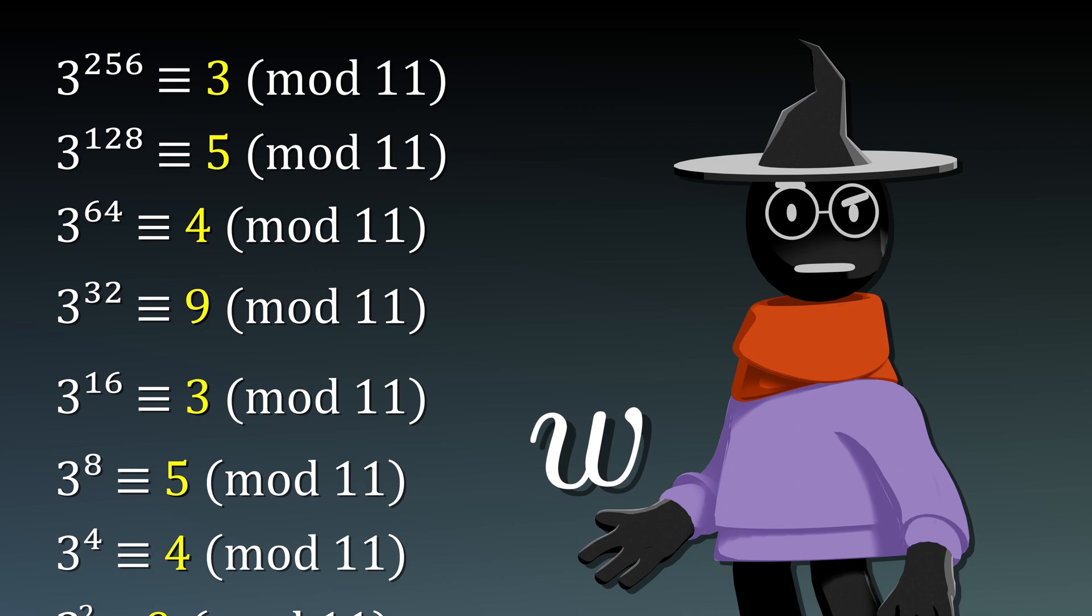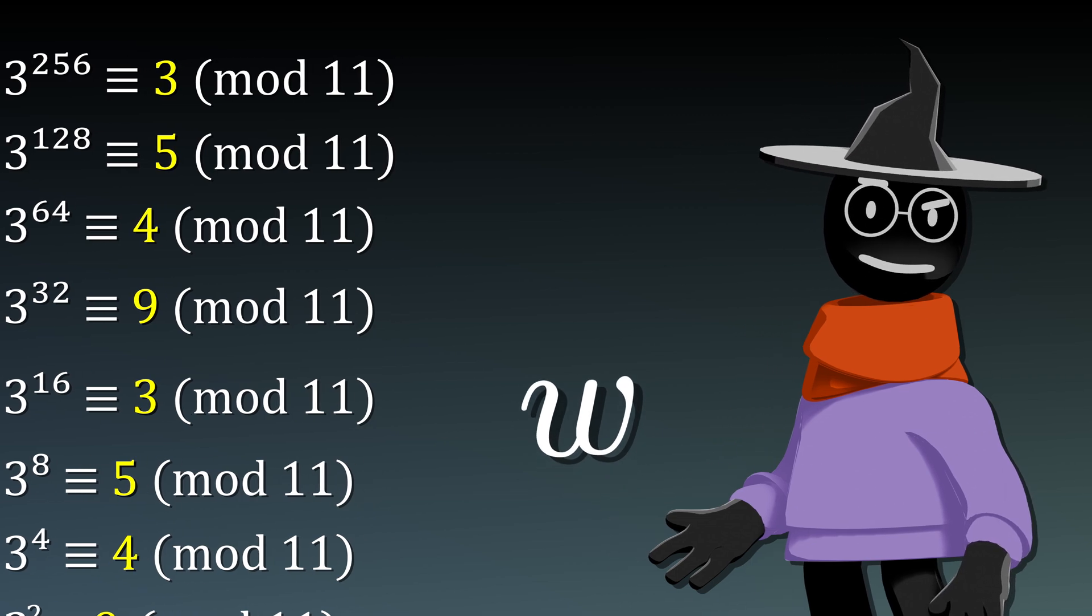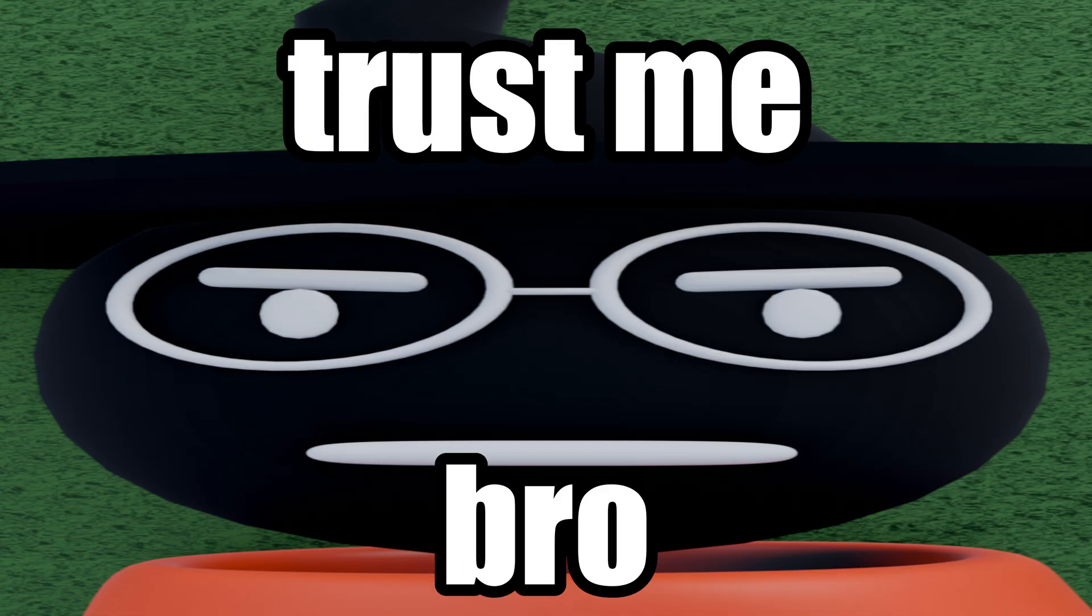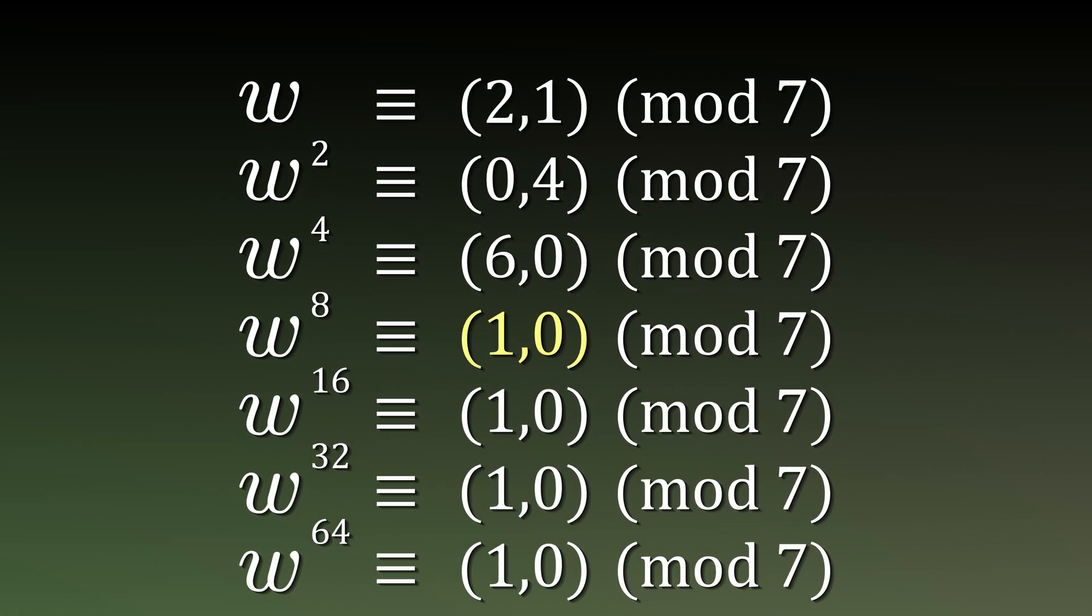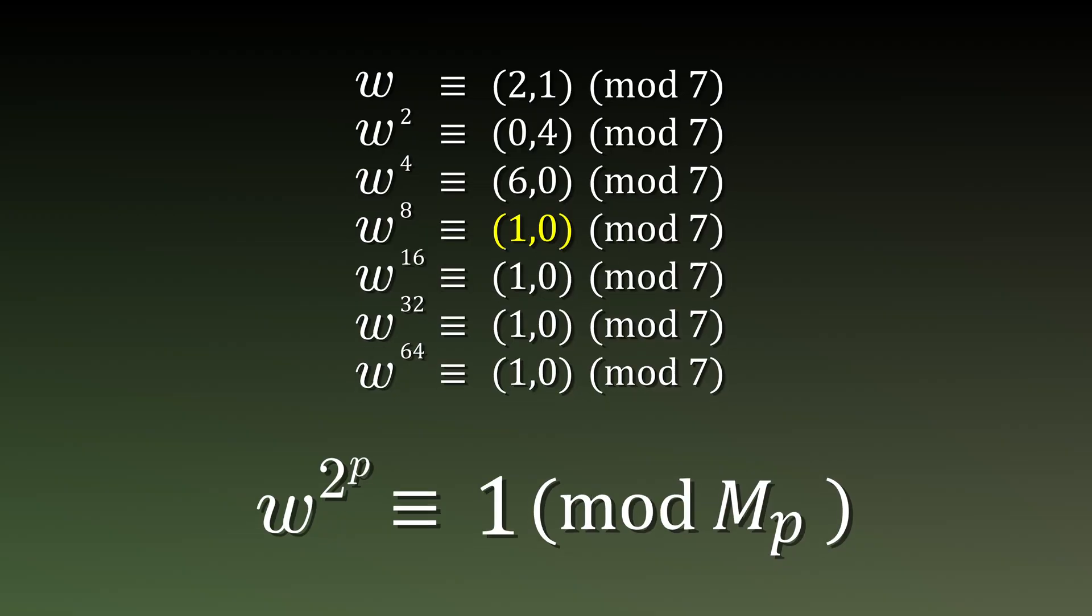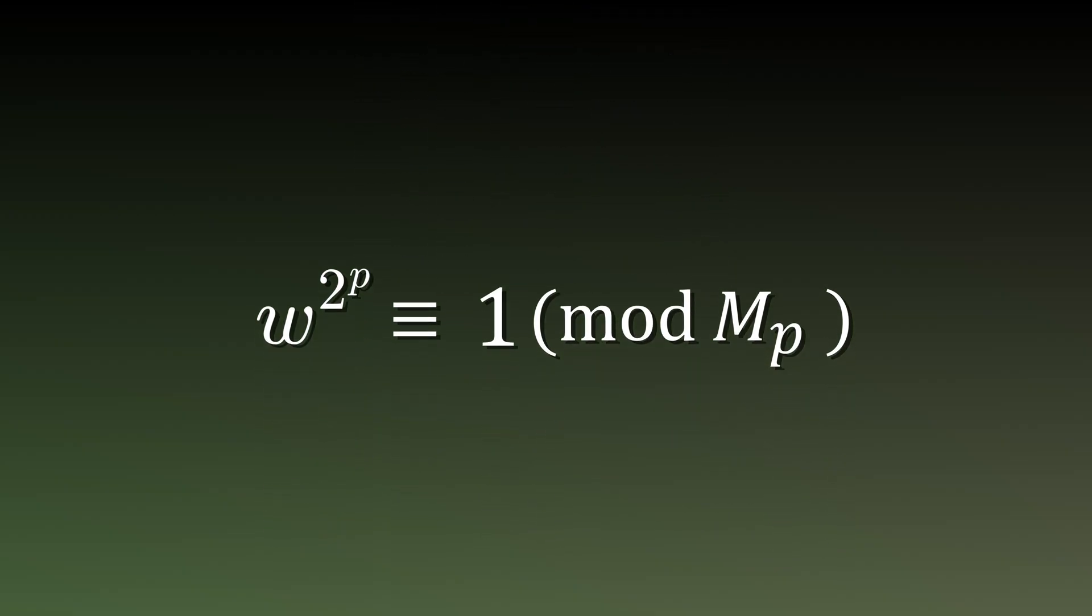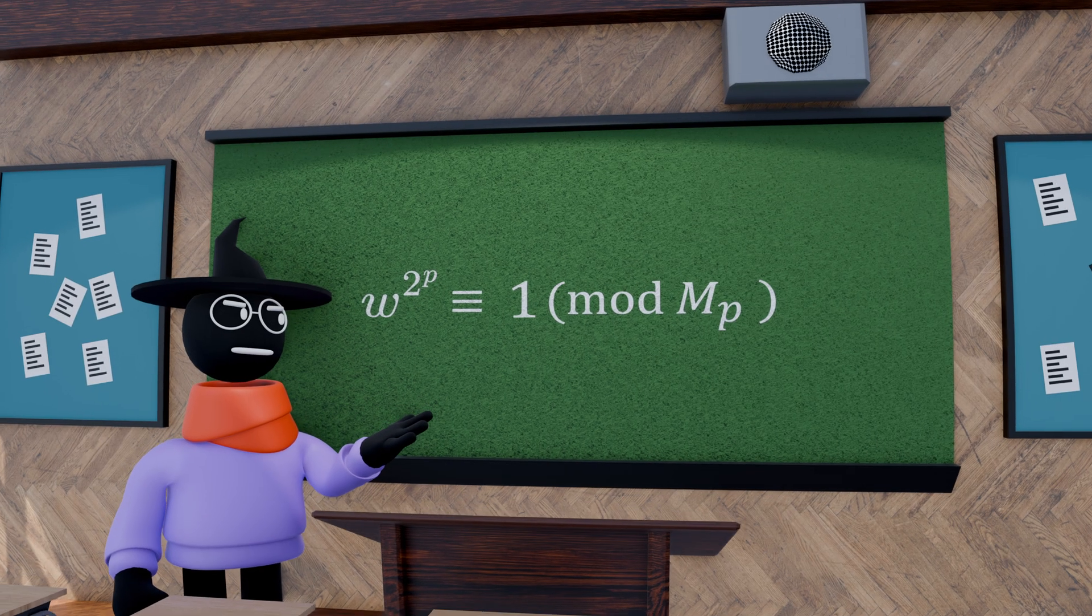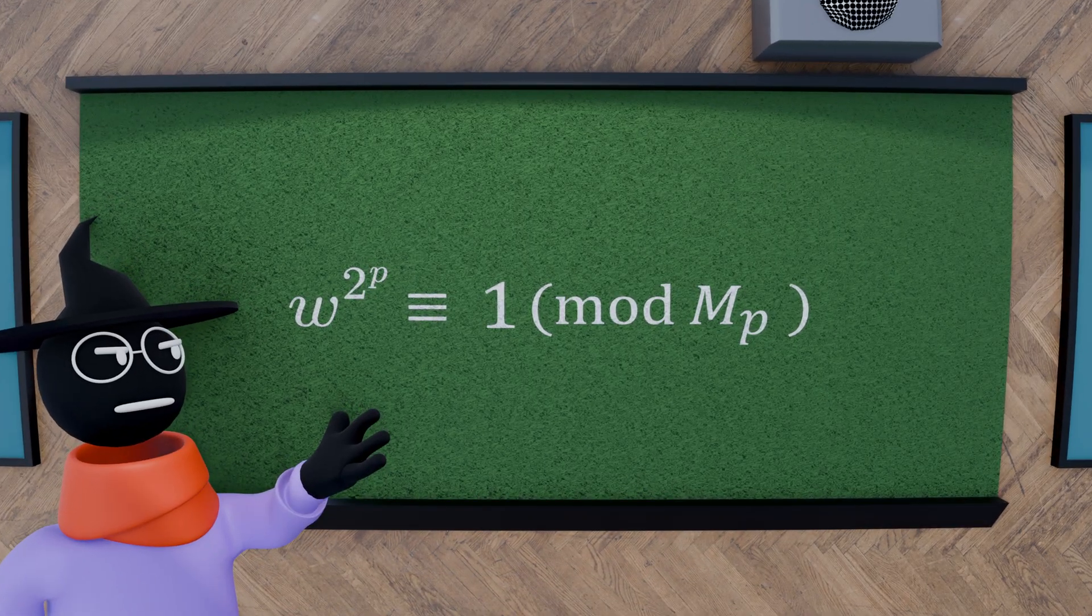Now bear with me, this next step can't be proved lightly, so we're gonna go with the trust me bro approach. The number w just so happens to always go through cycles that loop back to 1 after p squarings modulo m_p. But wait, what's this? Yeah, exactly the statement that we previously found.